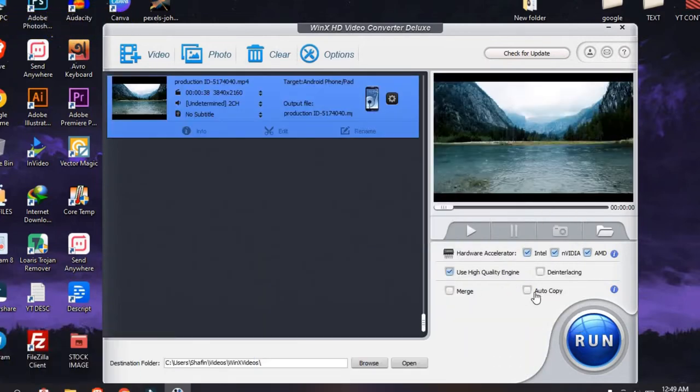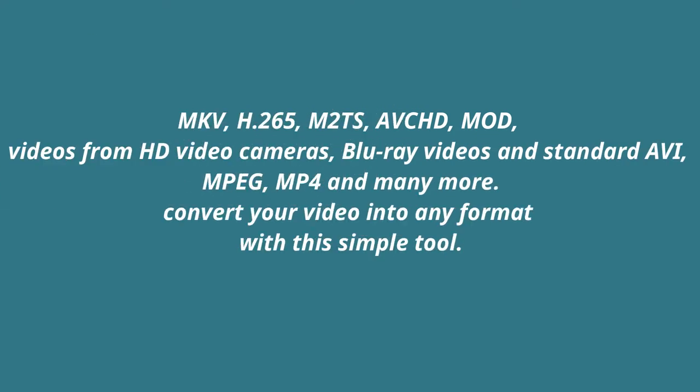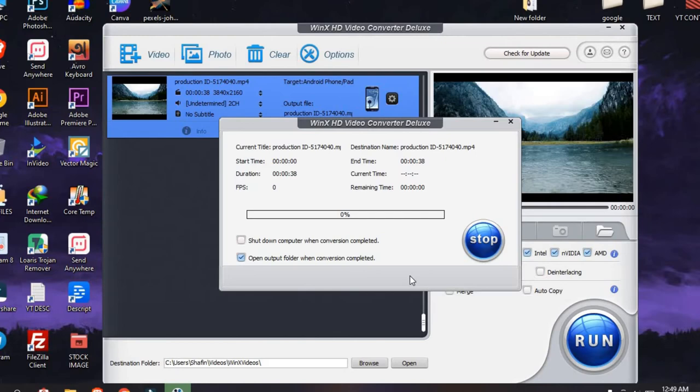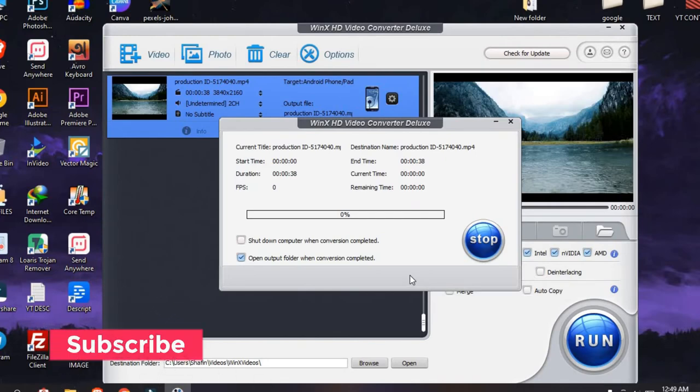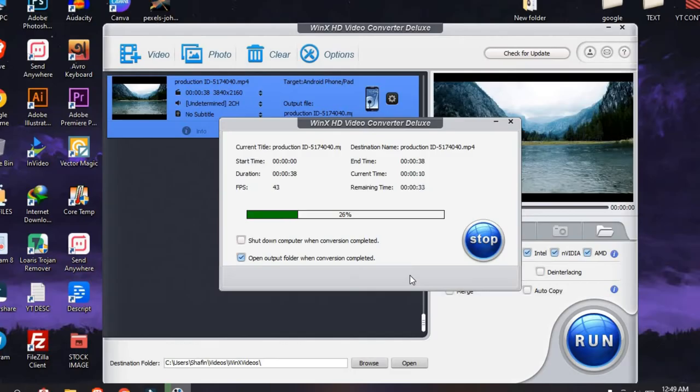With this program, you can convert an enormous number of different formats including MKV, H.265, M2TS, AVCHD, MOD, videos from HD video cameras, Blu-ray videos, and standard AVI, MPEG, MP4, and many more.